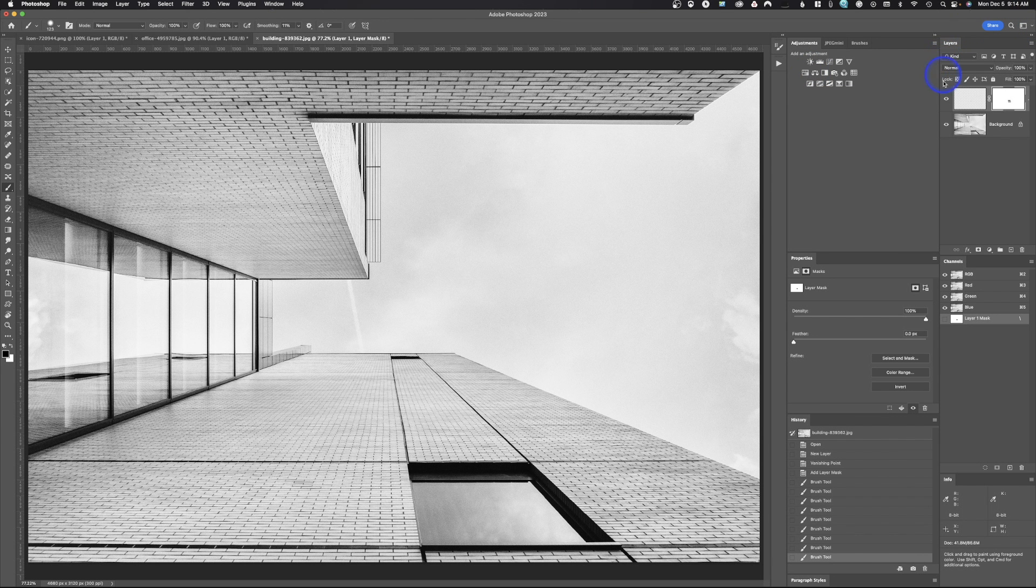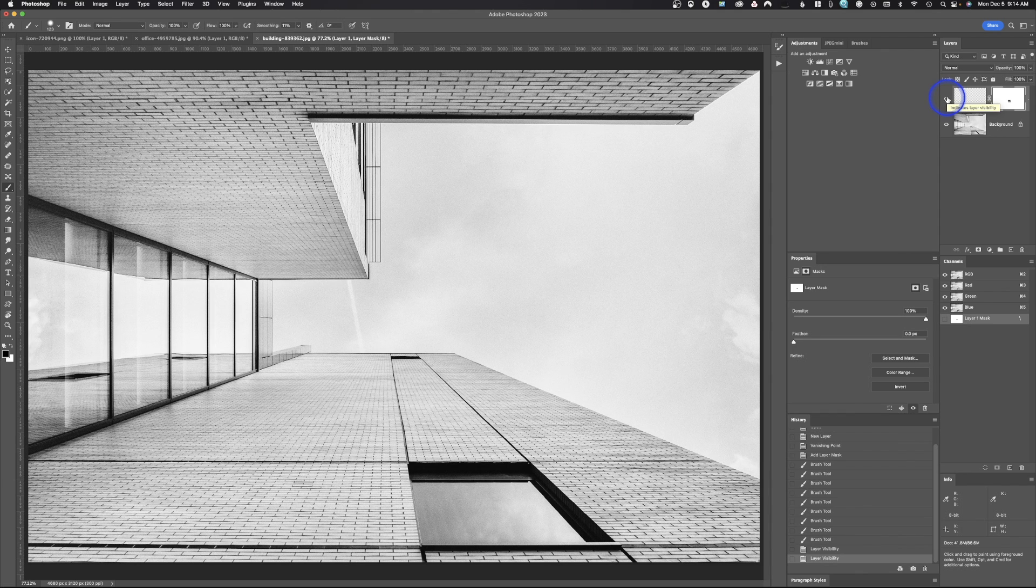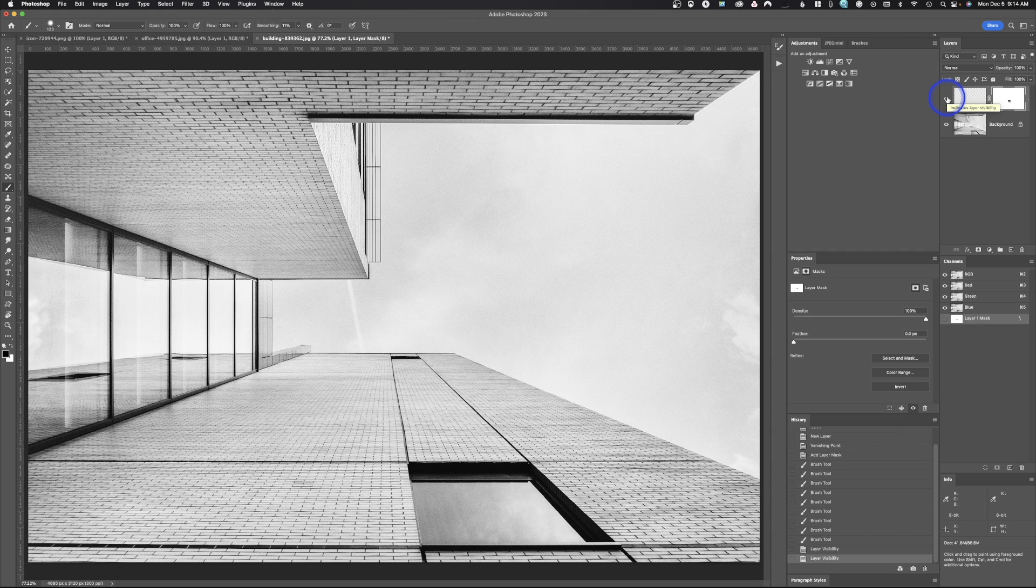Once again, because we've done this on its own layer, we can easily remove it. But that's how you use Vanishing Point in Adobe Photoshop.